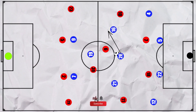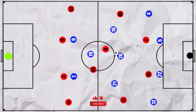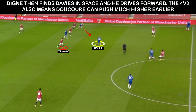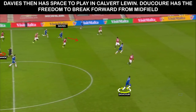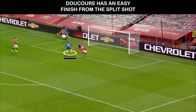This is how the moves that led to Everton's first two goals came about. For the first, Fernandes — who usually sat on Davis — was drawn into pressing Keane. So when the ball goes out to Dinier, there is space between the lines for Davis to attack unmarked. After a 1-2, he has the space to play in Calvert-Lewin between the lines unmarked. His cross is dealt with poorly by Tah, and Ducouré sweeps up.